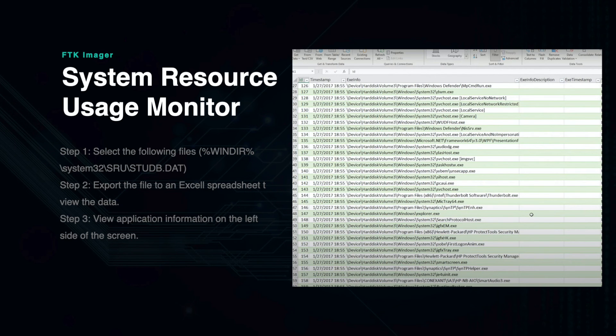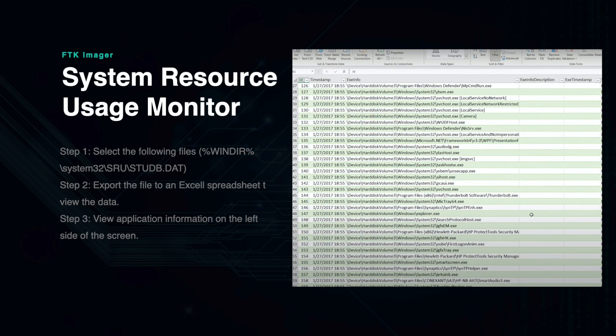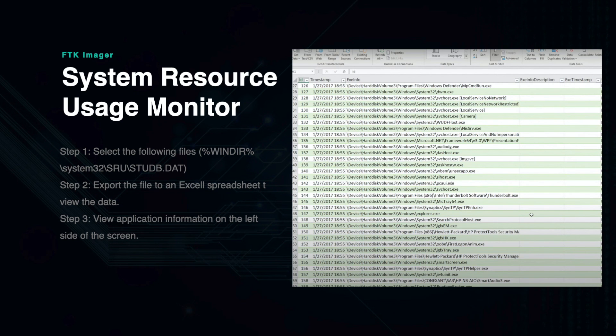First, you will need to go to this folder, then click System32, then SRU, and then click this file. The information will need to be extracted and then exported into an Excel spreadsheet to view the data. From here, you will be able to investigate the fine details such as those mentioned above.